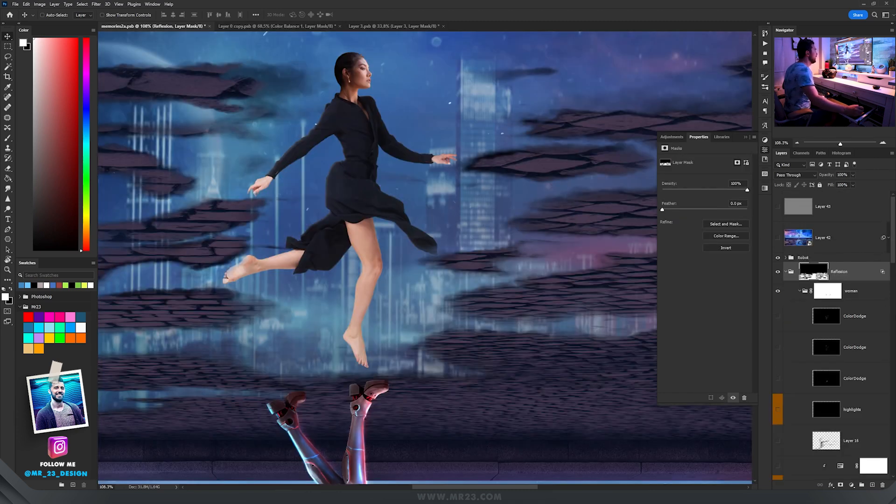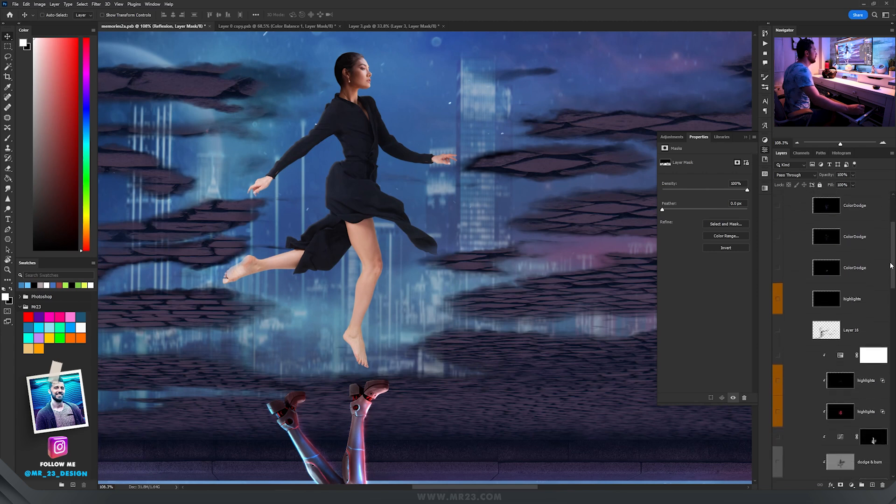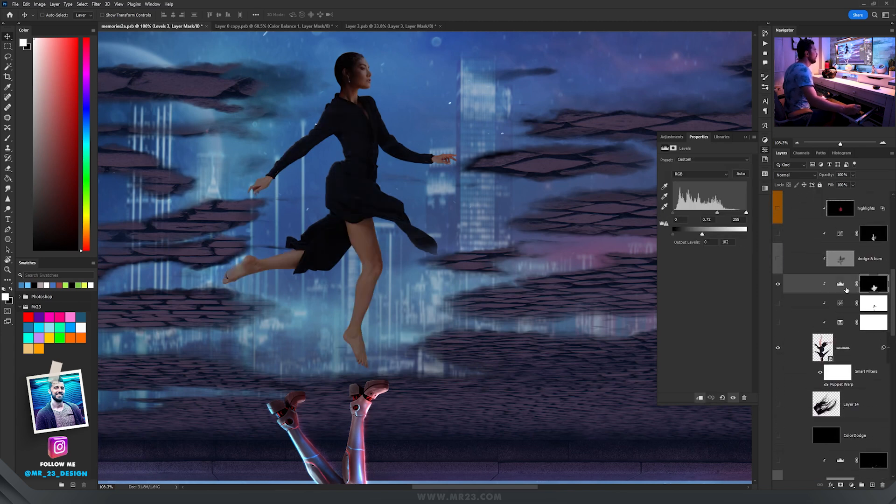Alright, so I imported her here and we need to make some adjustments so we can blend her better with the rest of the background and also the reflection.